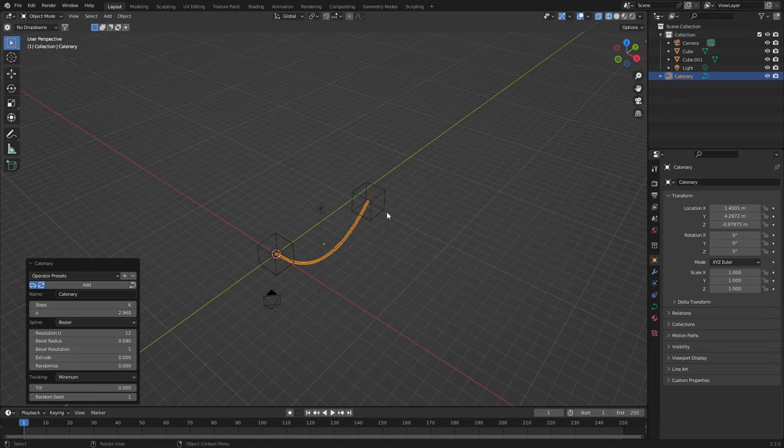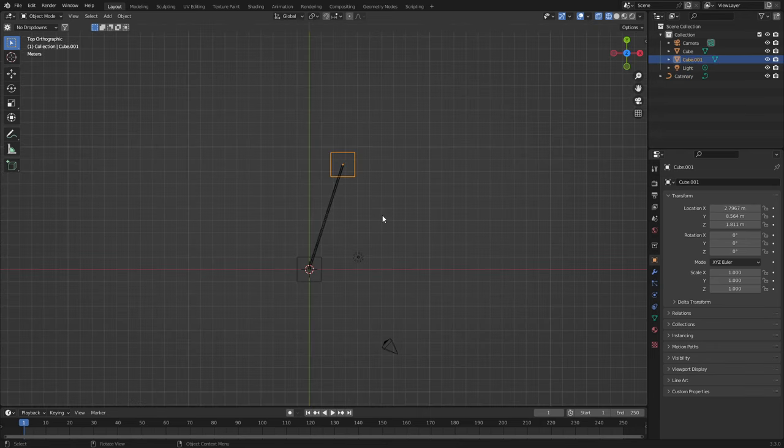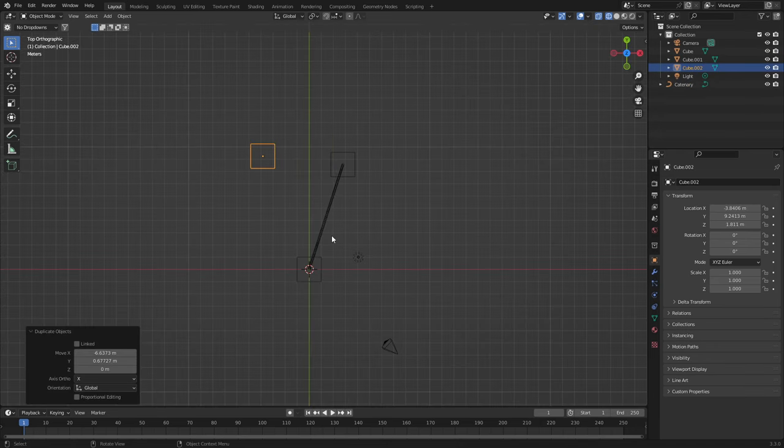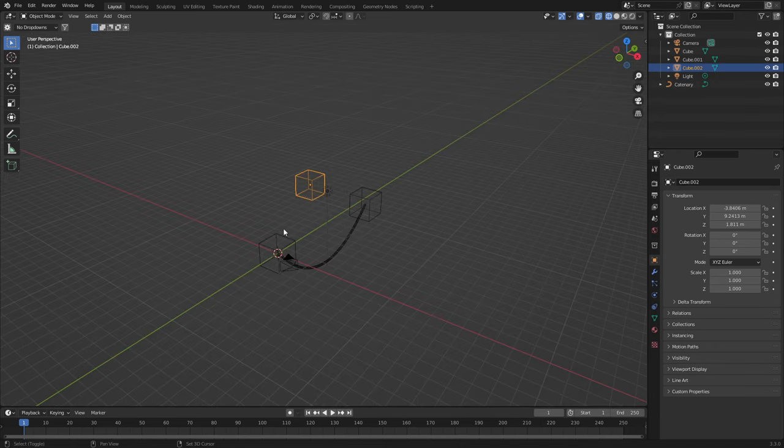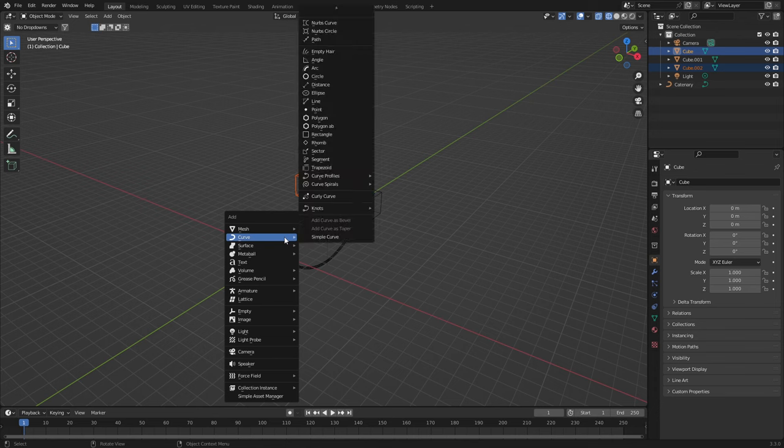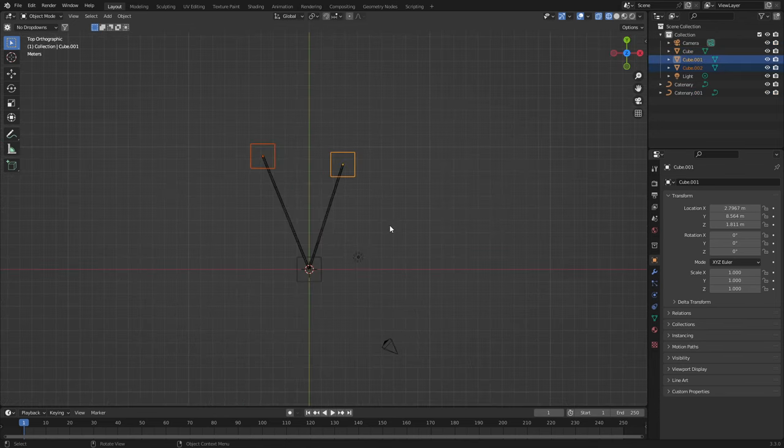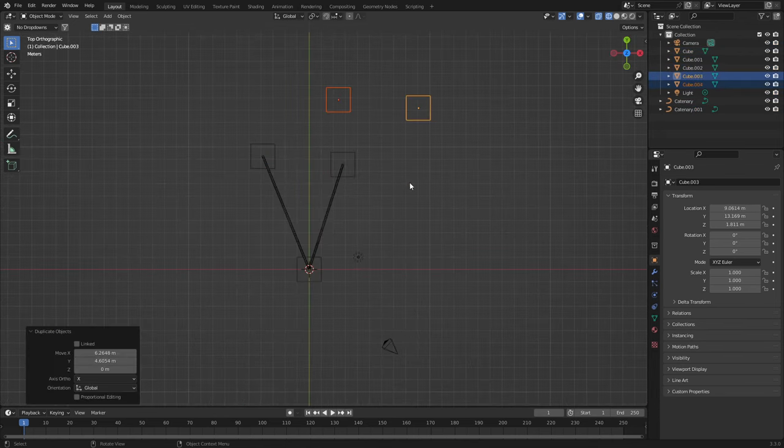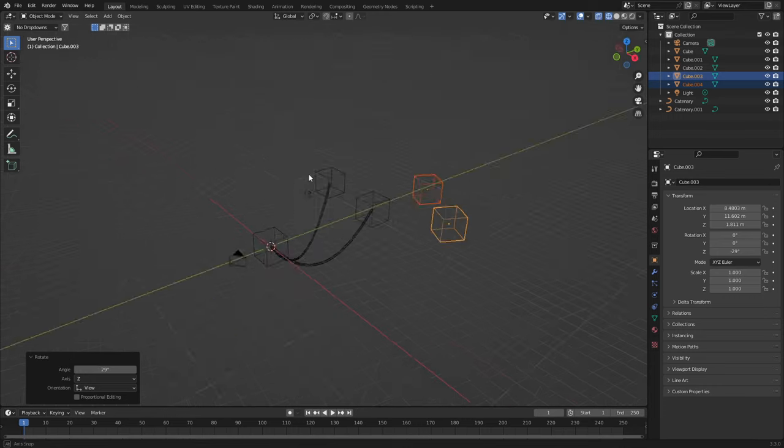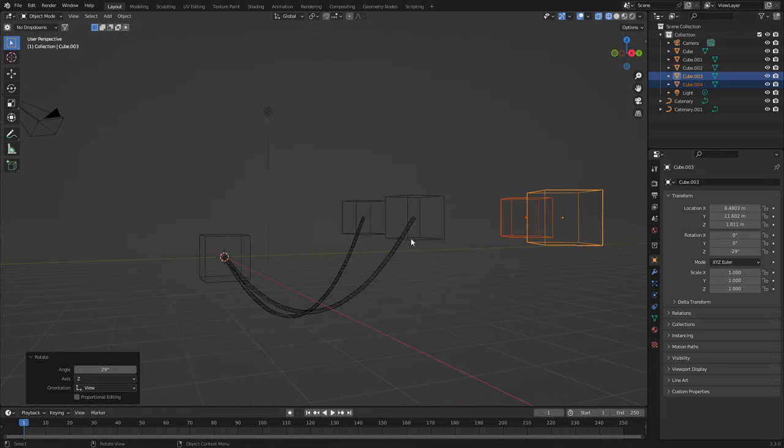Now with that, we can just go ahead and start adding in more cables. Shift D. Control A. Curve. Knots. And then we can go to town and just add a whole bunch of cables.